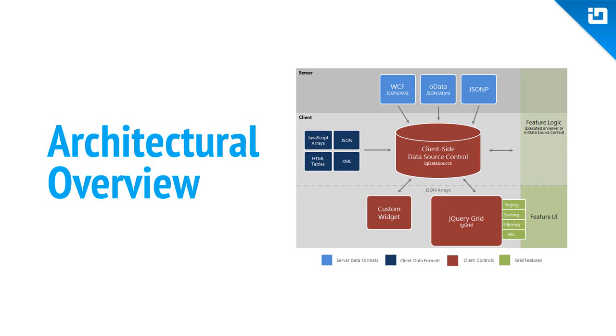Knowing the particulars of the control's architecture is the key to working effectively with the grid. The following slides help detail the natural dividing lines between the control as well as its relationship with the underlying client-side data source component.